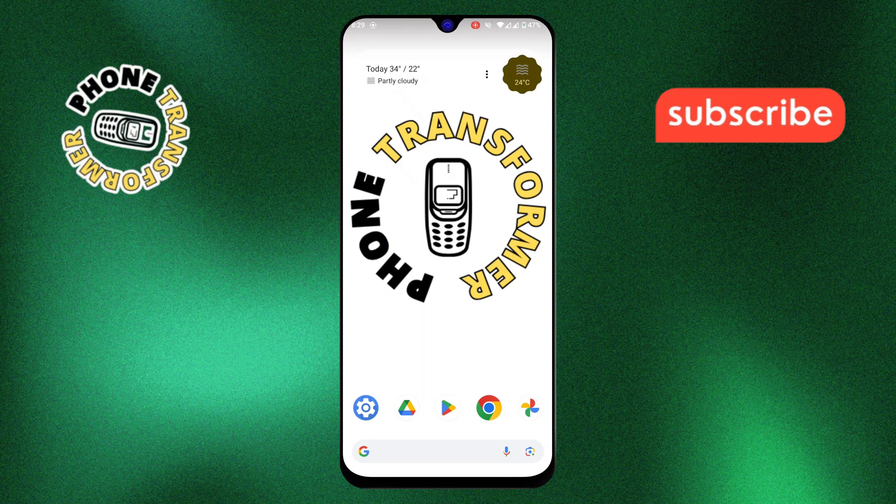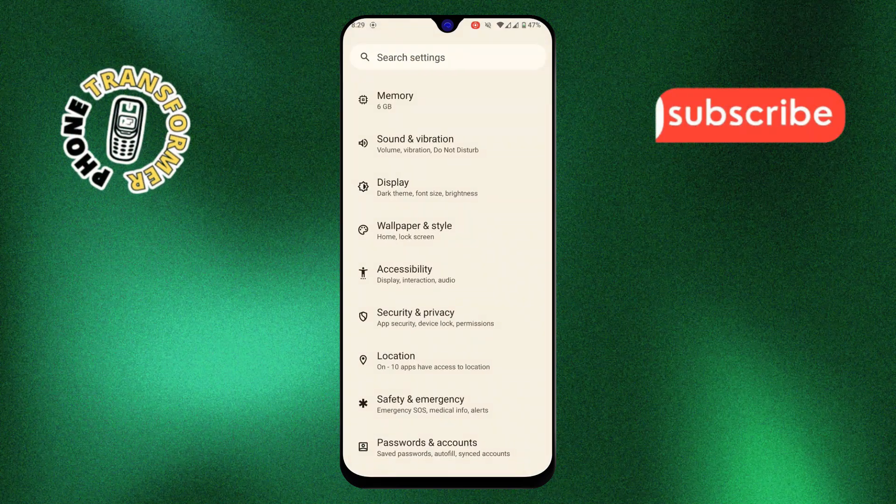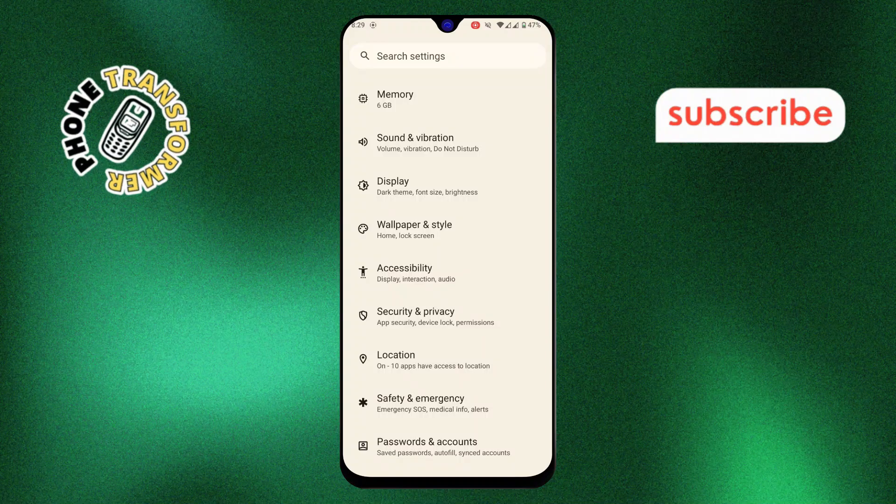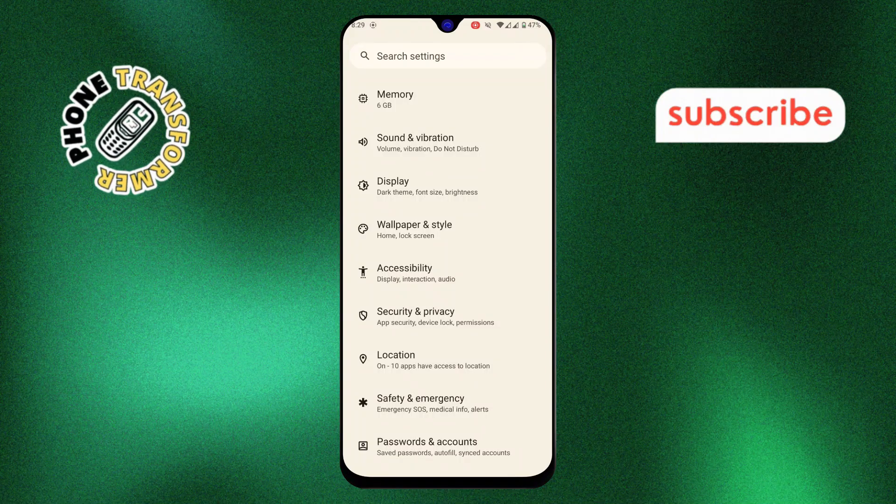Step 1, open the Settings app. To do this, swipe down from the top of your screen and tap on the gear icon.